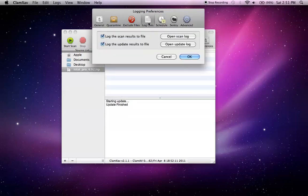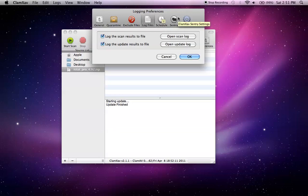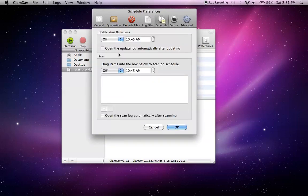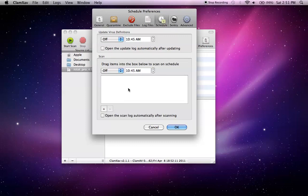You have your scan logs, which is detailed analysis of what you just scanned. Schedule, you can schedule update virus definitions on or off. The time, you can also do scheduled scans, daily, weekly, and monthly, whatever you wish.